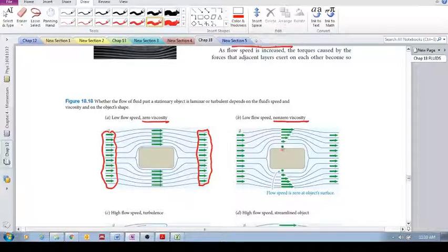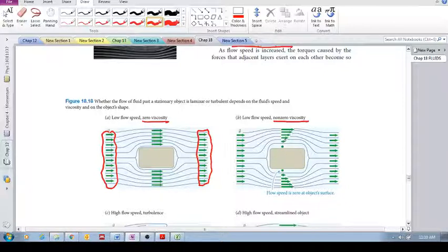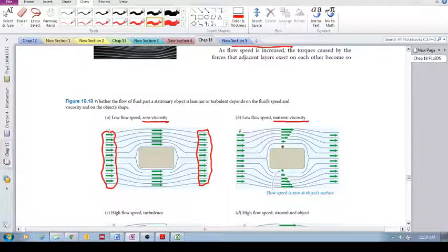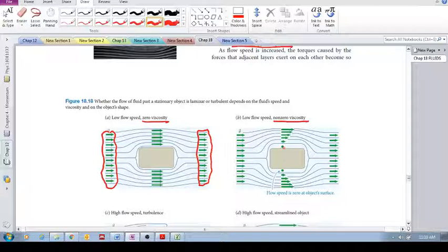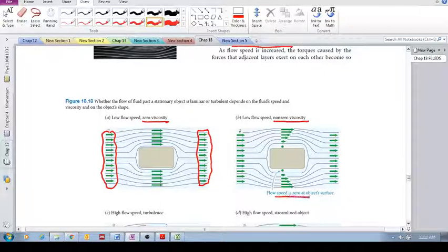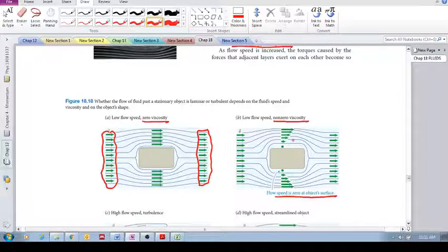And notice here what happens is that because of the friction between the fluid and the object, the velocity of the fluid here is zero right at the surface.